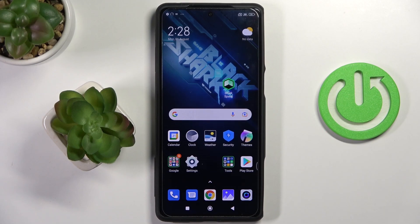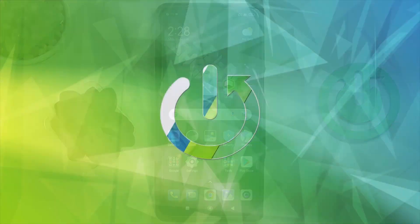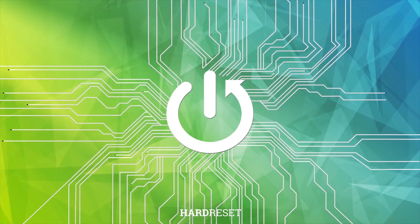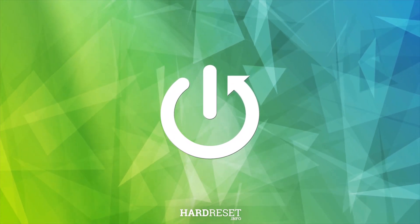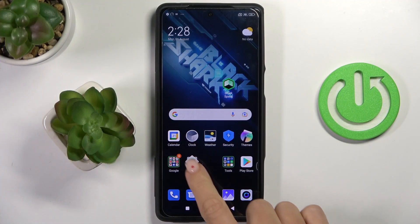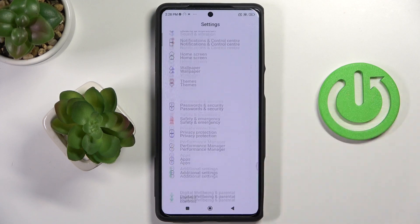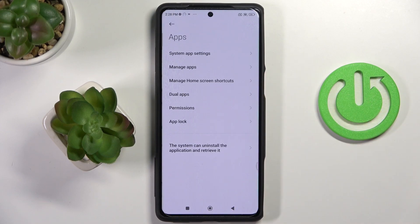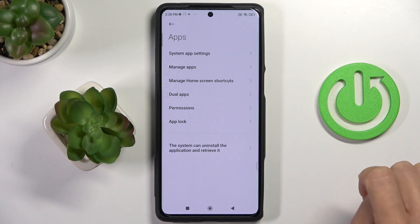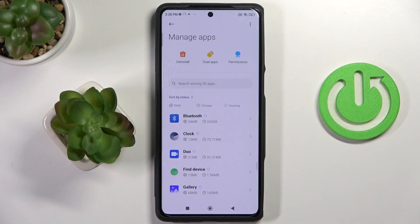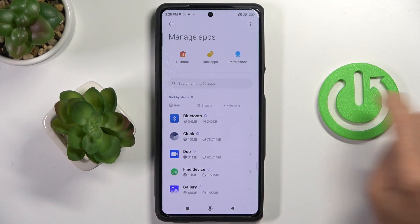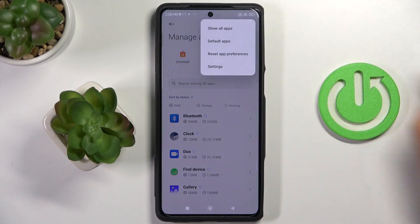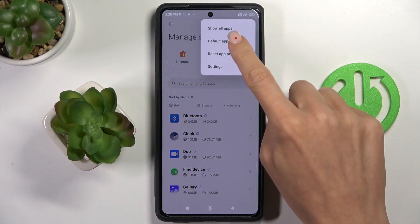In front of me is the Black Shark 5 Pro. Let me show you how to set up the default browser. First, open Settings, then find and select Apps. Go to Manage Apps, then select the More icon and click on Default Apps.